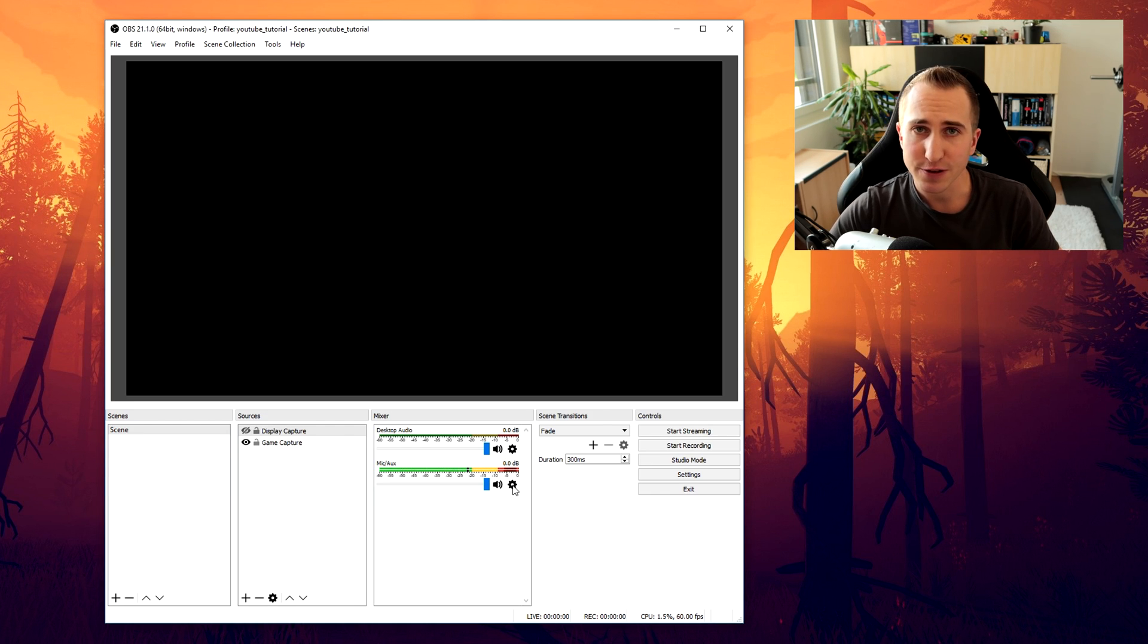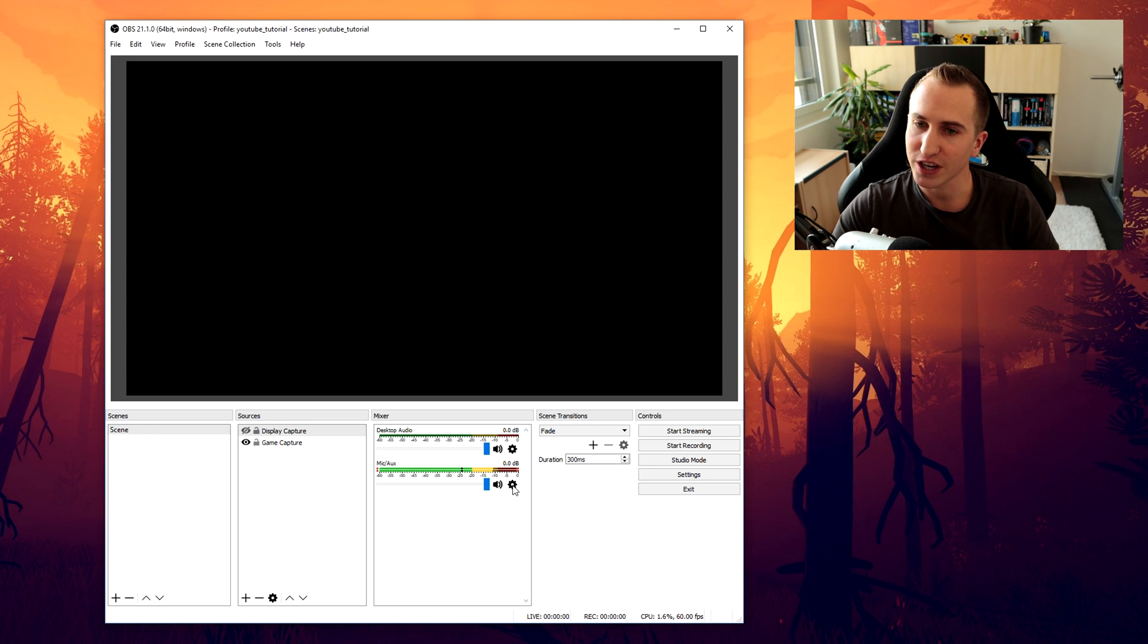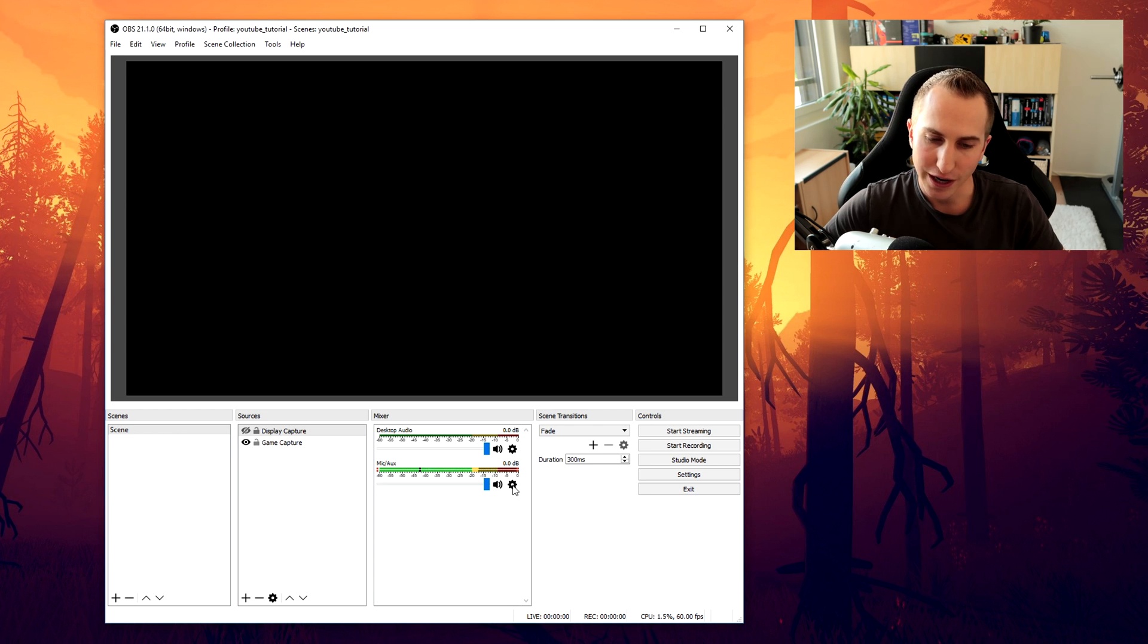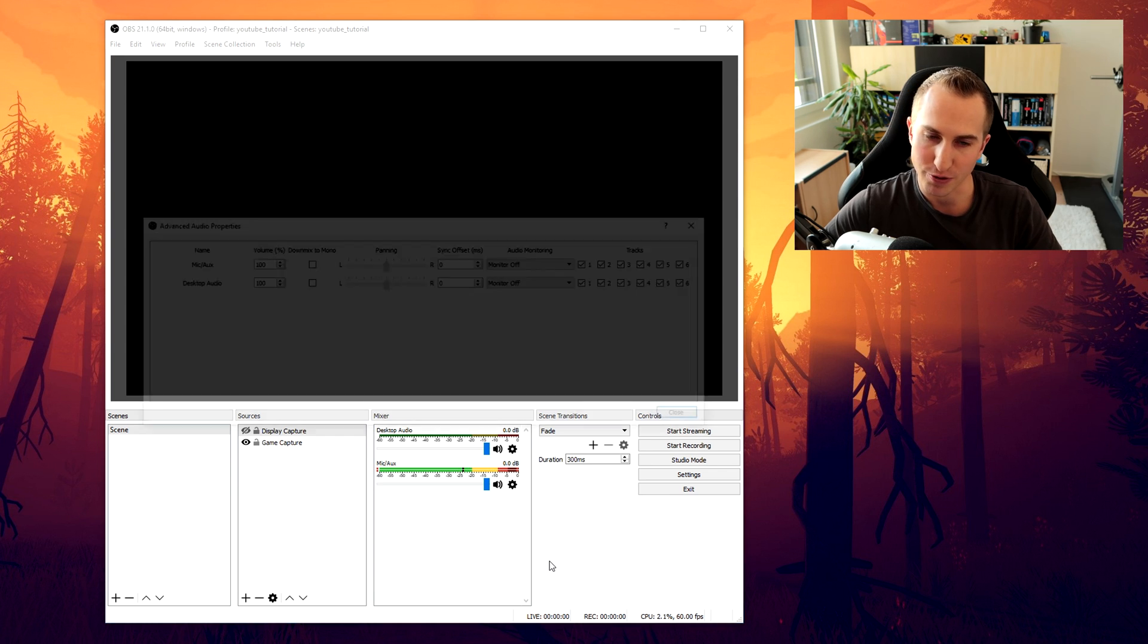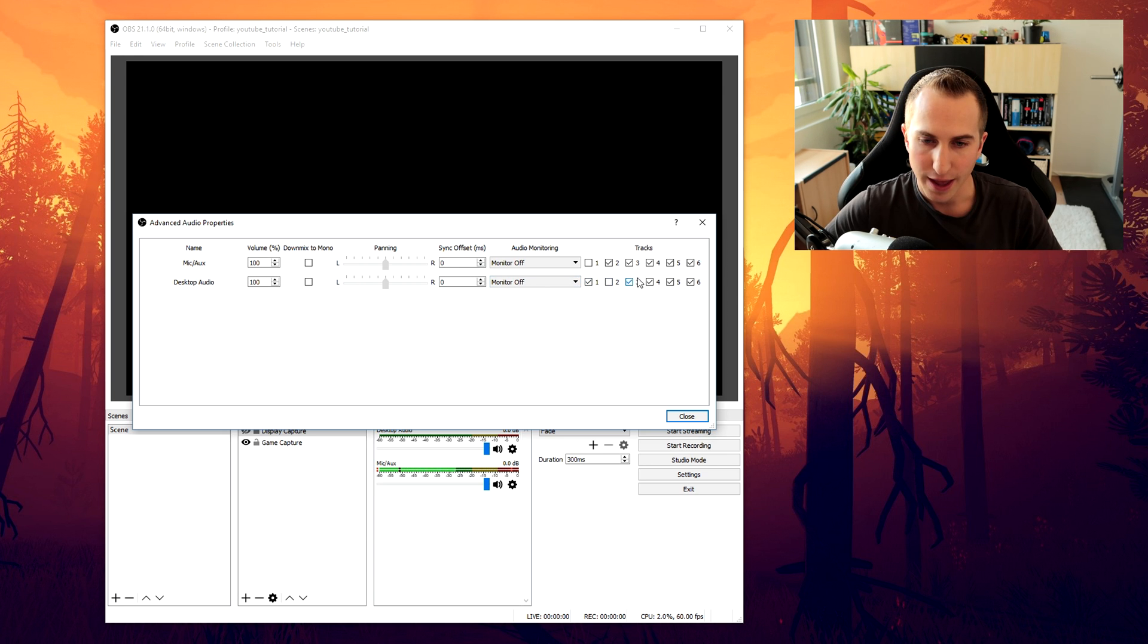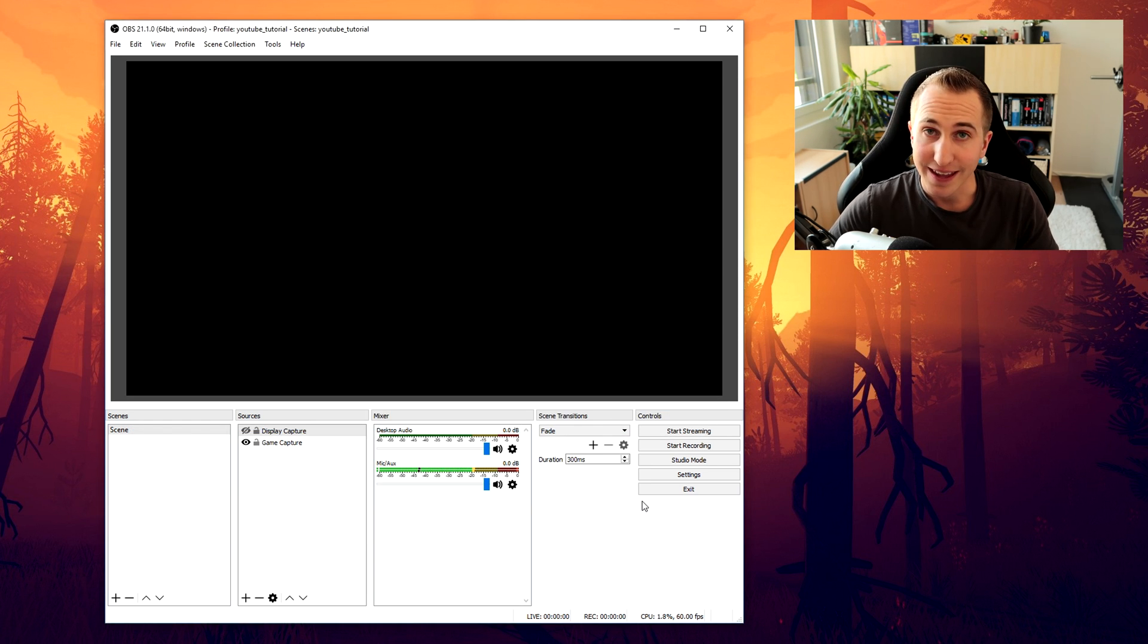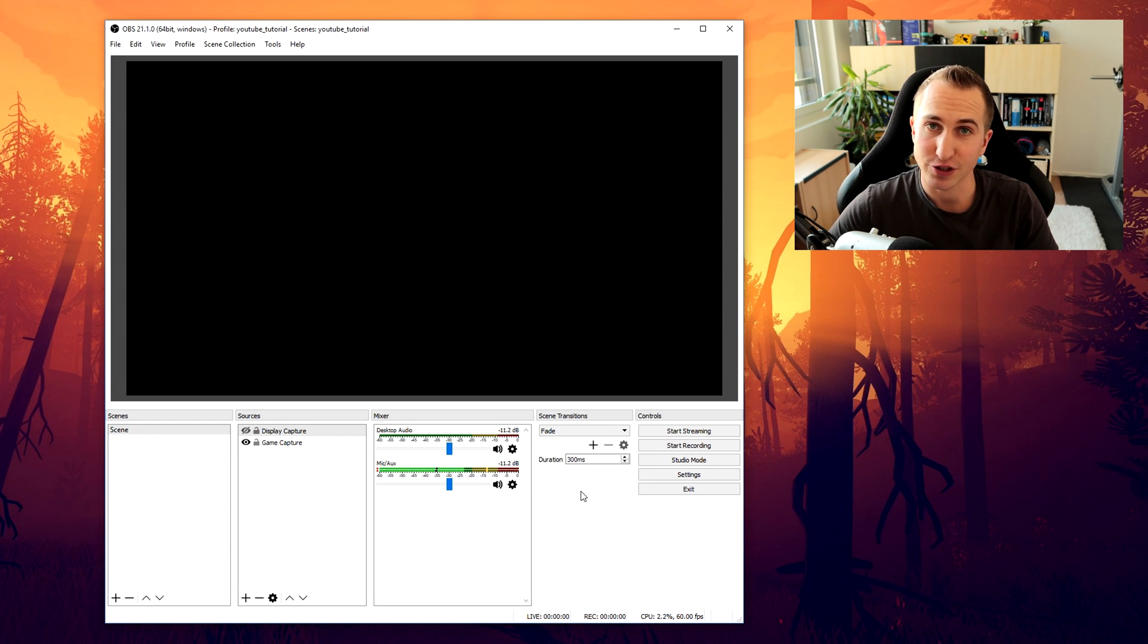Now one last thing that we have to do with the audio is that we want to separate the audio tracks. So we want to have one channel for the microphone and one channel for the game audio. In order to do so click on this cog icon in the mixer section. Click on advanced audio properties. And now select the track number 1 for the desktop audio. And deselect all of these other ones. And select track number 2 for microphone. Then finally you obviously might want to adjust your levels. And that is all you have to do regarding your audio.